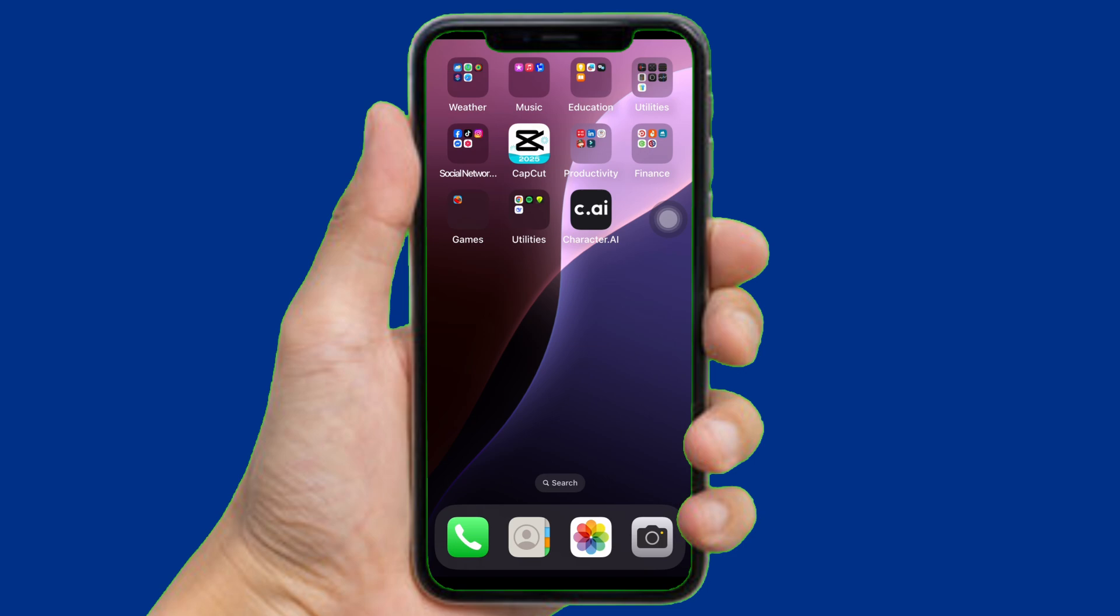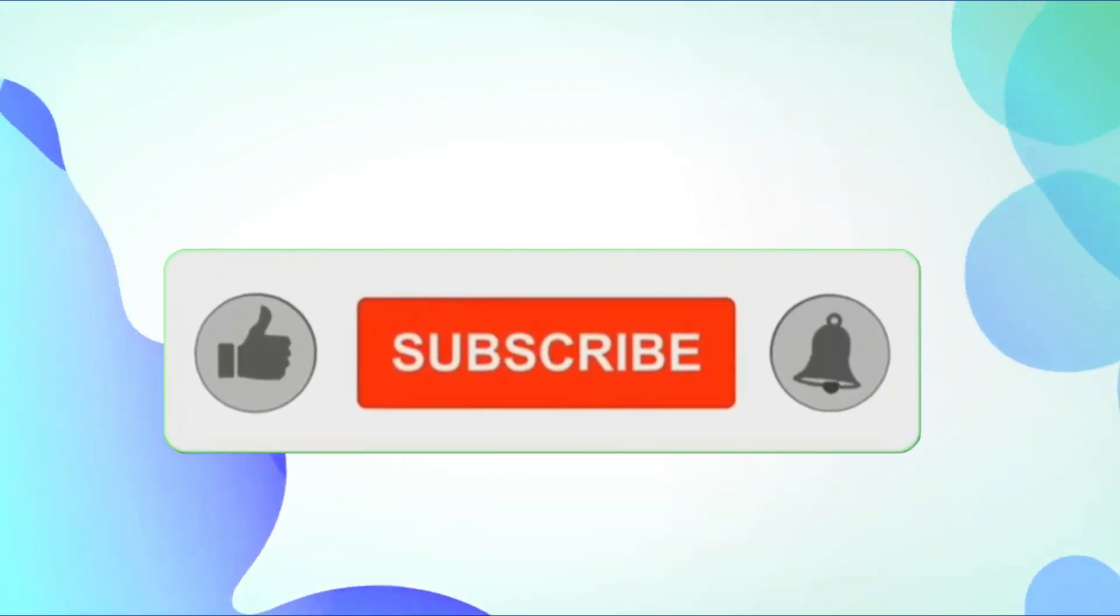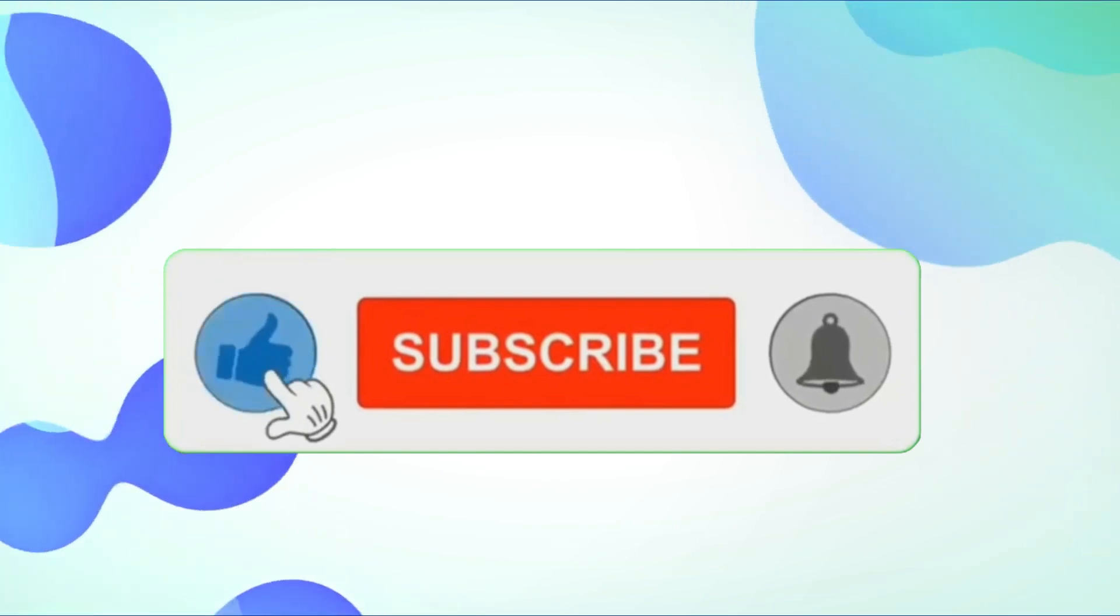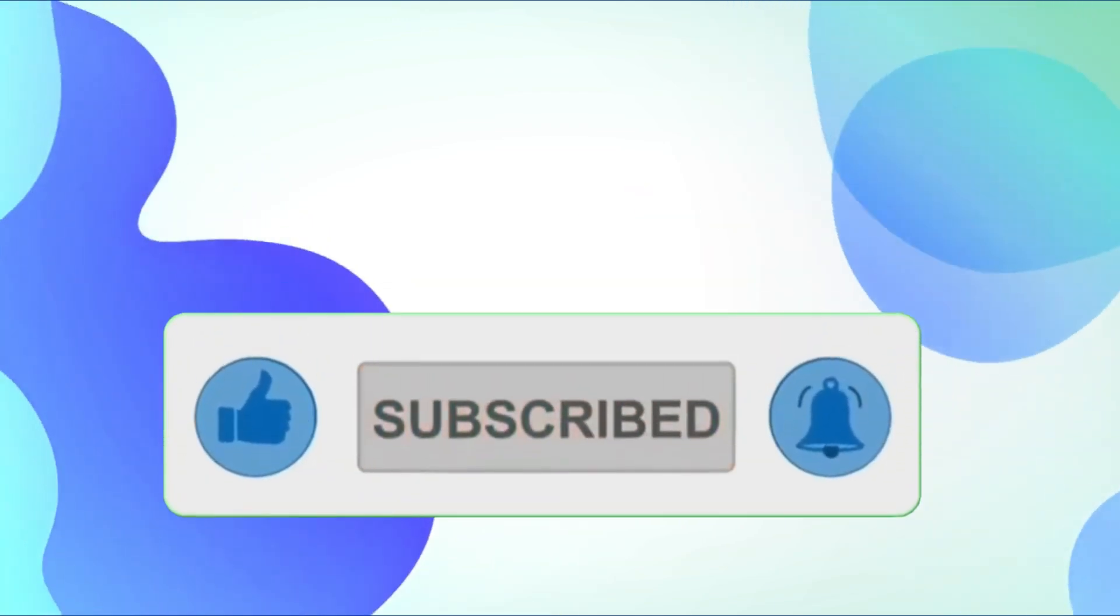If you found this video helpful, don't forget to like and subscribe for more tips. Thanks for watching.